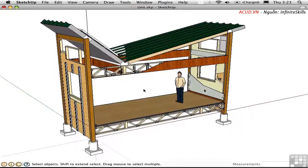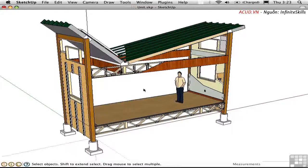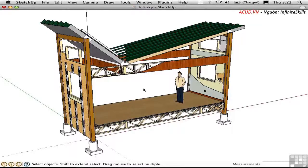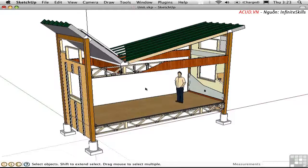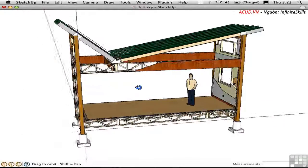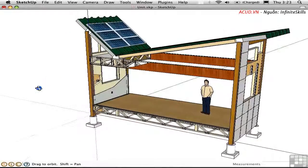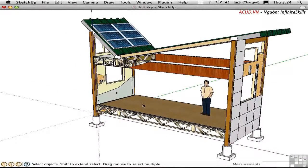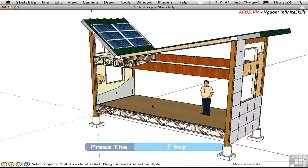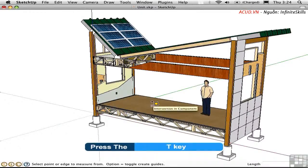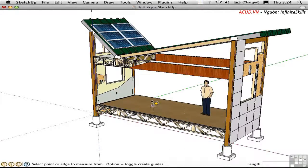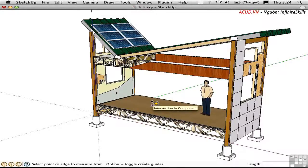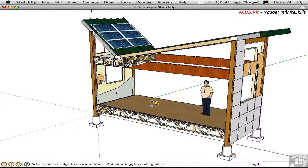It's a little known fact that you can scale the entire model or just a group or component within the model using the tape measure. To demonstrate this, I'm showing you this modular unit that I designed some time ago for a kind of green prefab architecture. I'll use the tape measure by pressing T. Notice that there's a plus symbol next to the cursor. By default the tape measure is set to create guides in SketchUp 7 and this is generally a good thing. Now, I don't need the guide. I'm going to press Option to toggle out of that mode.